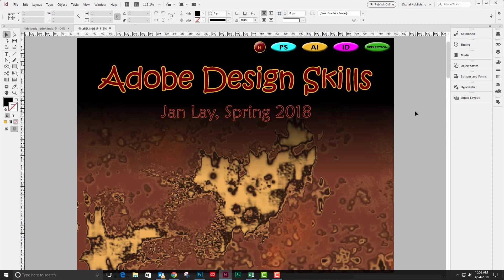Okay, so this is a quick video on how to make navigation buttons for an interactive InDesign document.